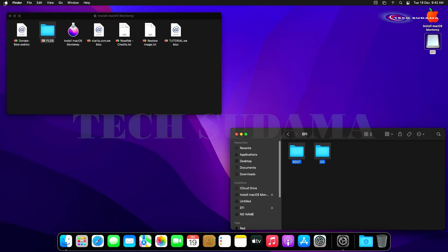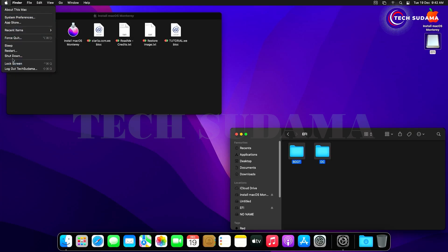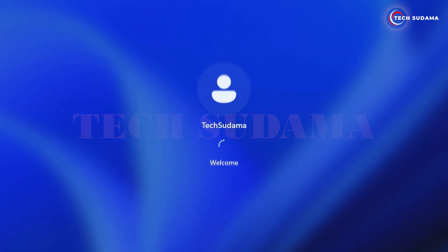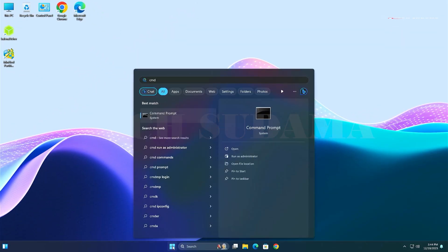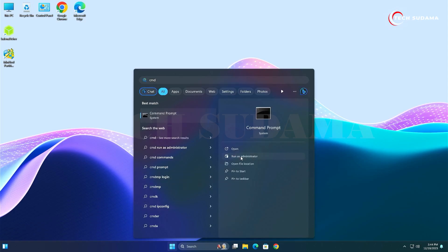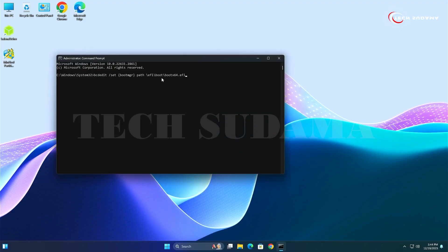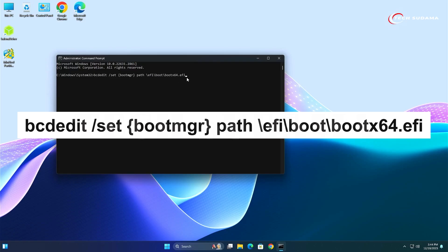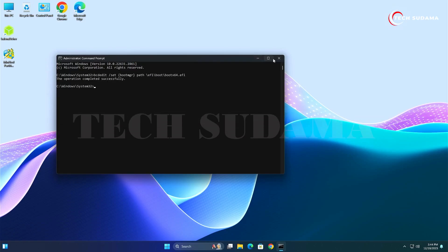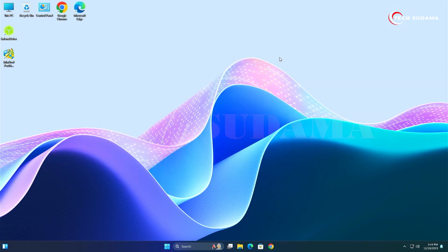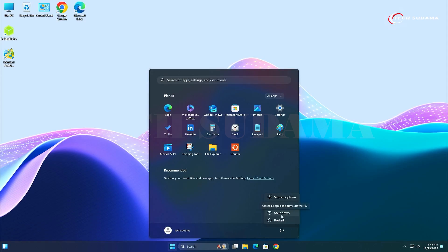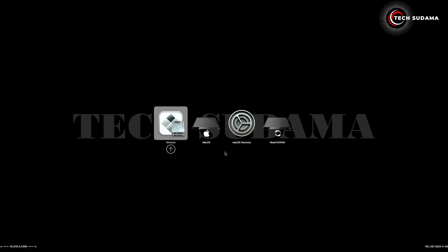Close everything and restart your PC back into Windows. Click Start, search for CMD, and run it as Administrator. Type the required command and hit Enter, then close the command prompt and restart your PC. This time your PC will display the dual boot option automatically, allowing you to choose between Windows and macOS.